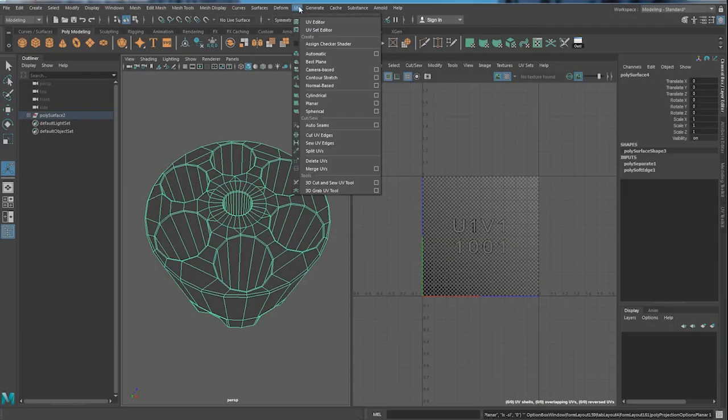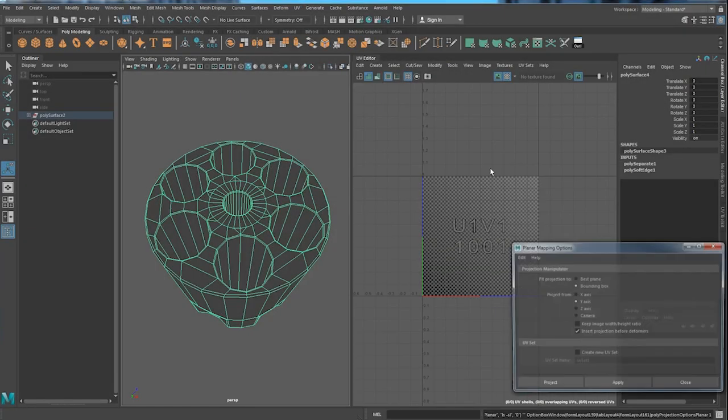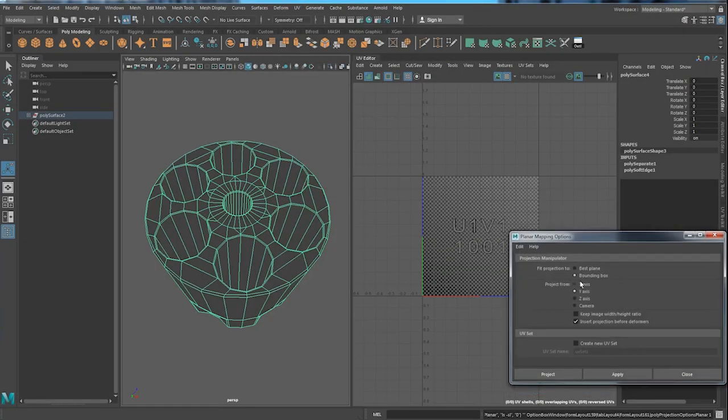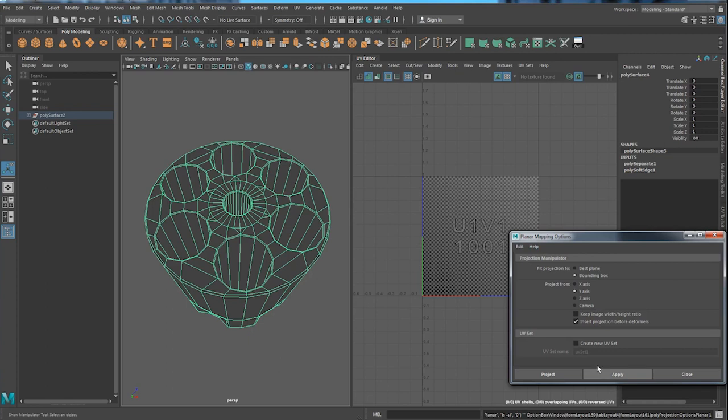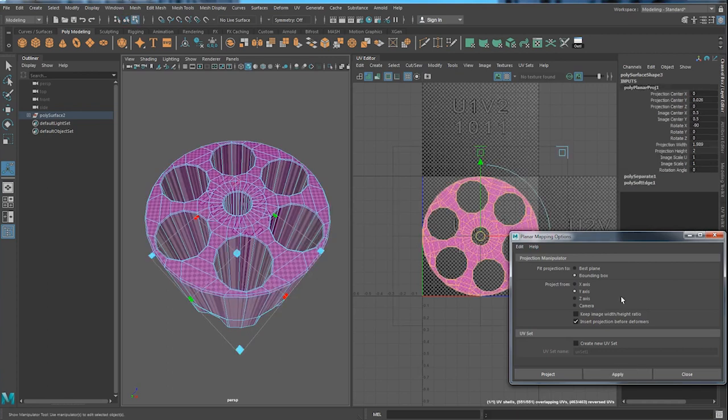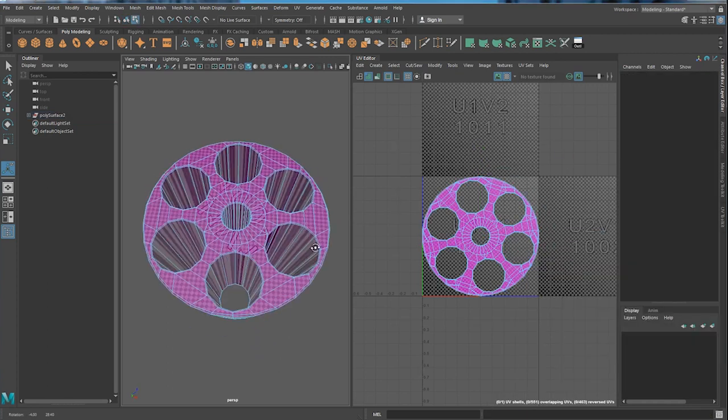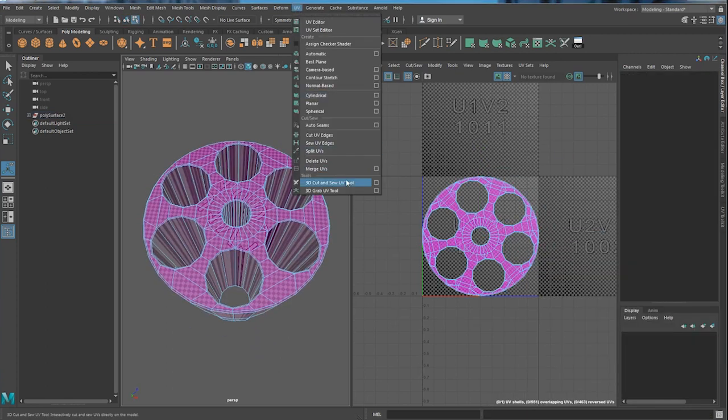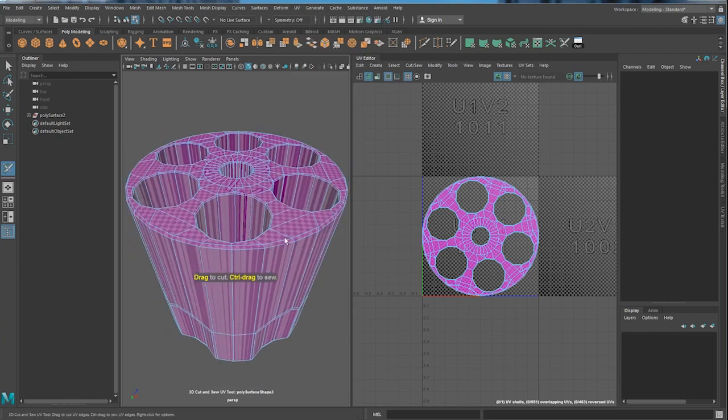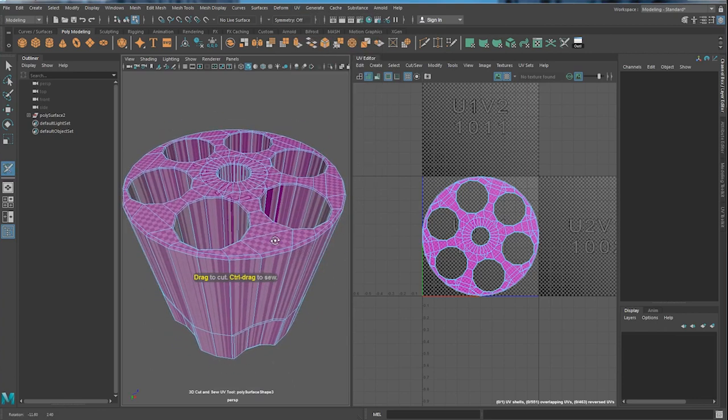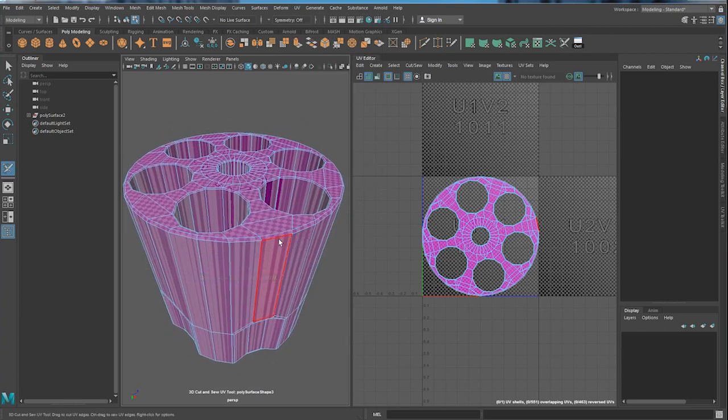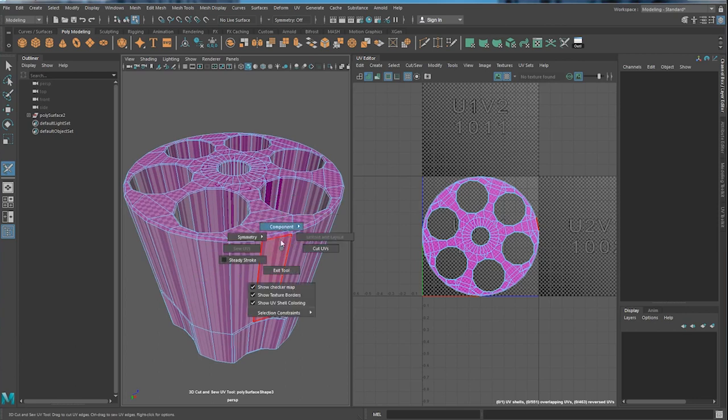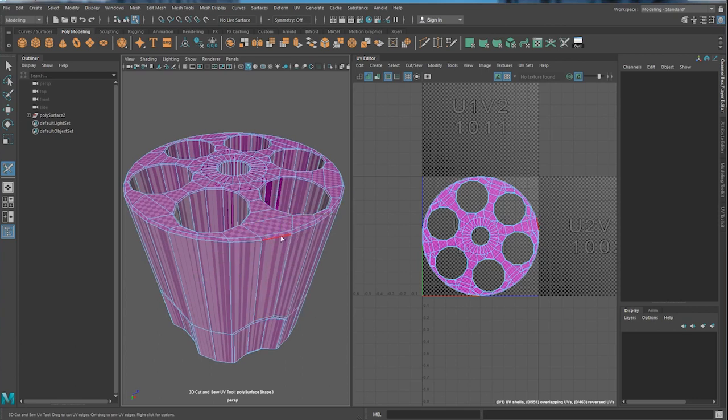Let's go to UV and click planar y-axis. But I'm using this just for the start. And then, let's go to UV again, 3D cut and sew. And all you have to do is go to component, right click, go to component and go to edges.